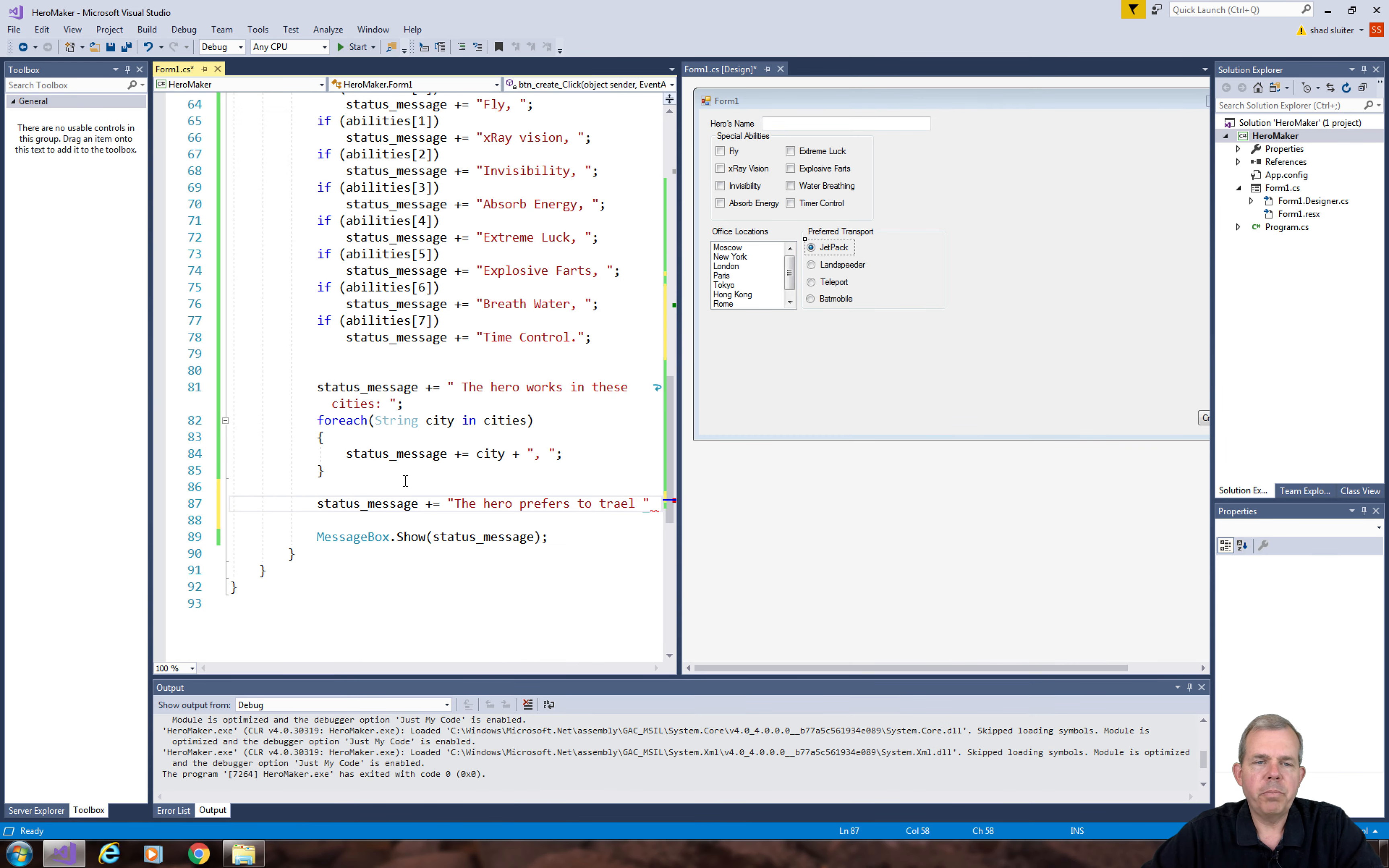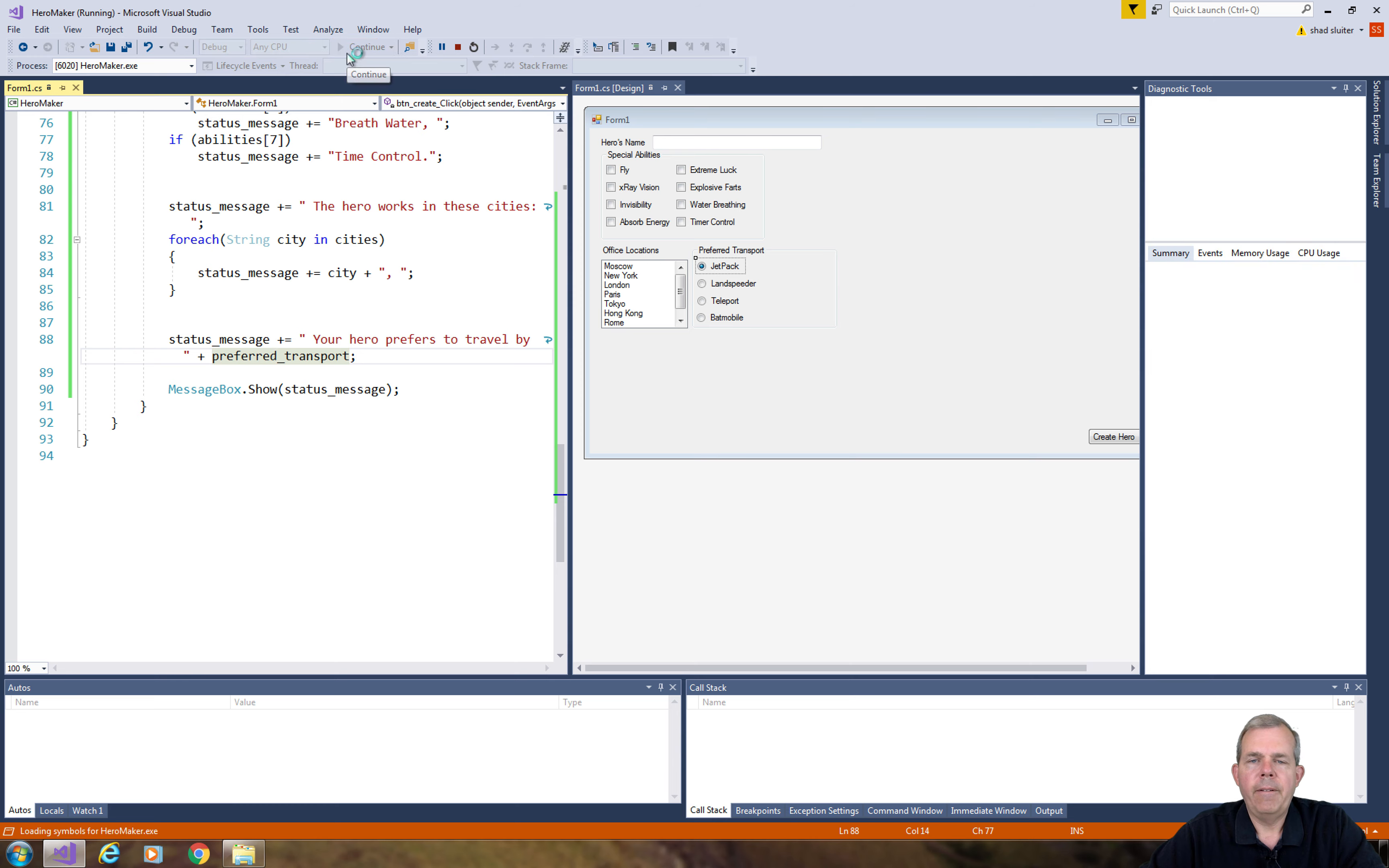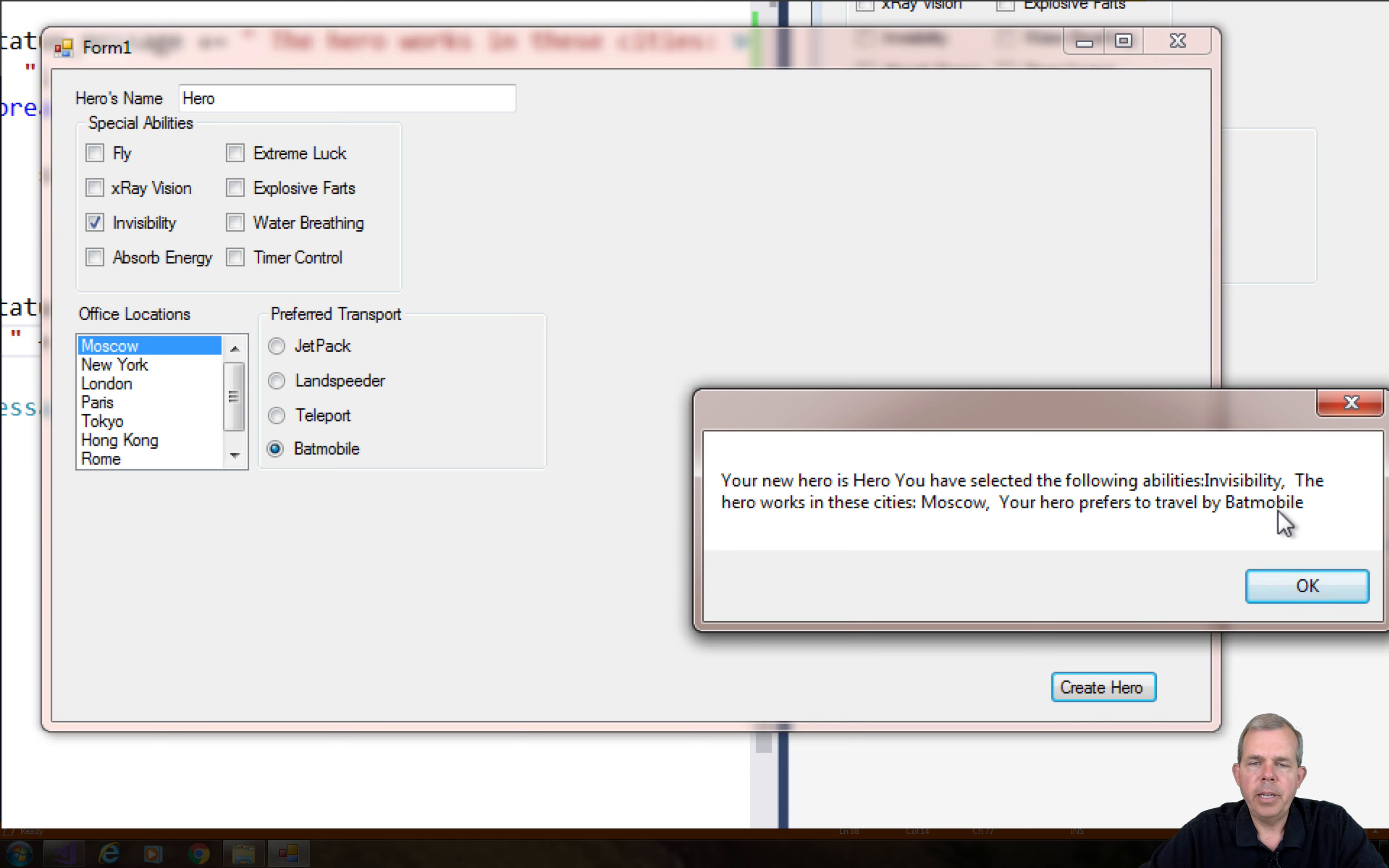I think we're good now. We'll put in a hero, give him an ability, a place, and you notice we can only select one of these four items. Let's let him ride by Batmobile, and sure enough it says your hero prefers to travel by Batmobile.